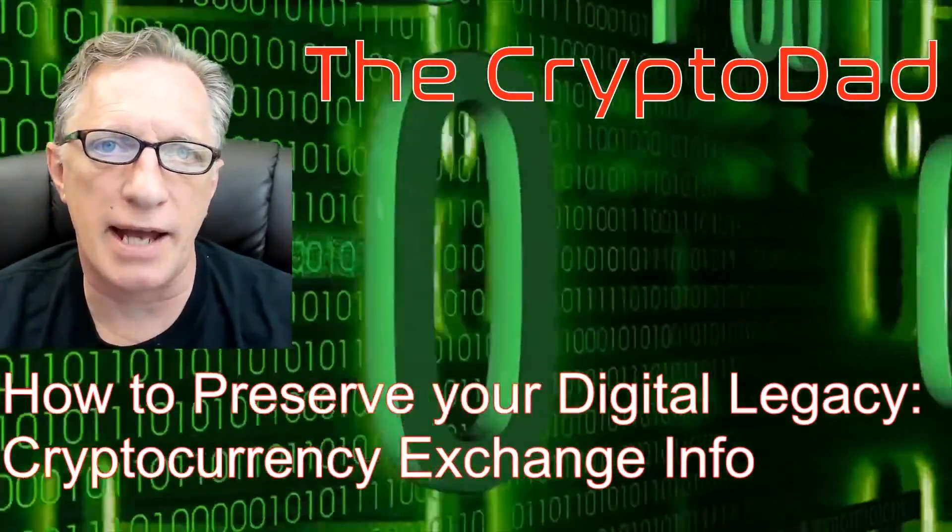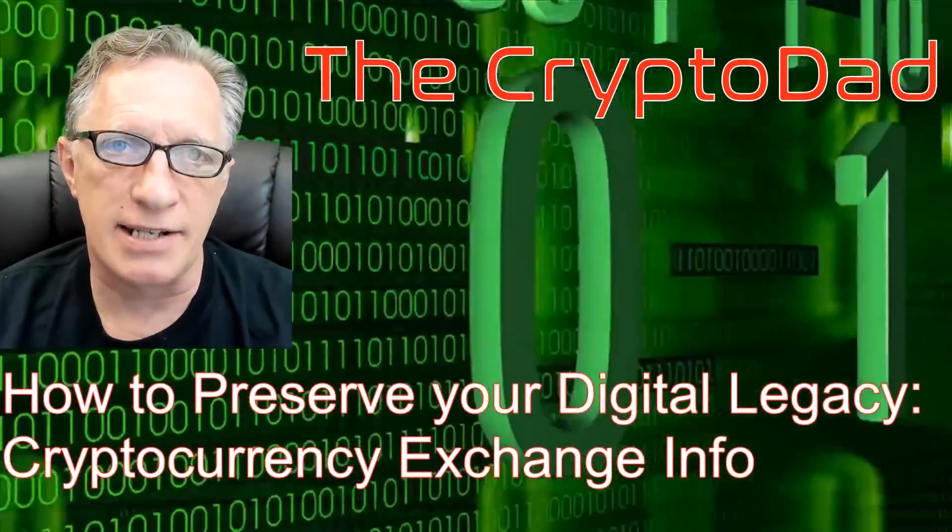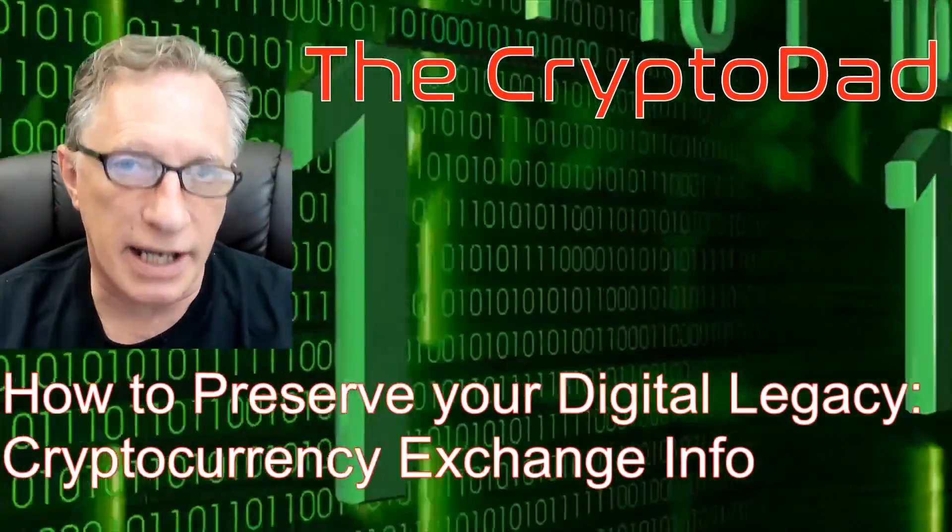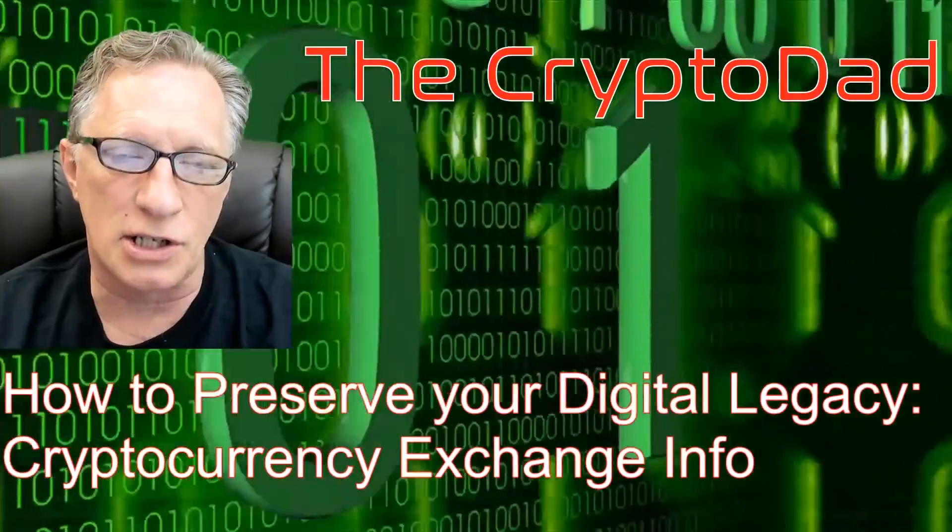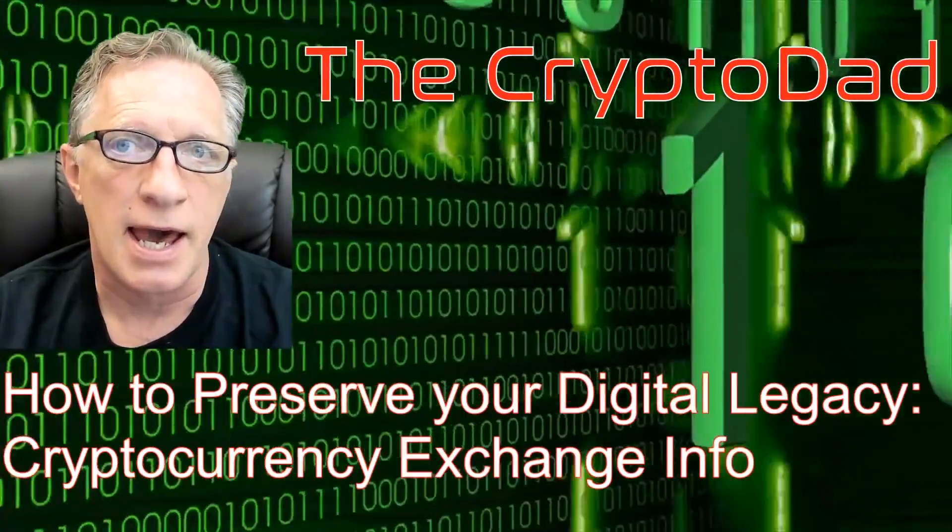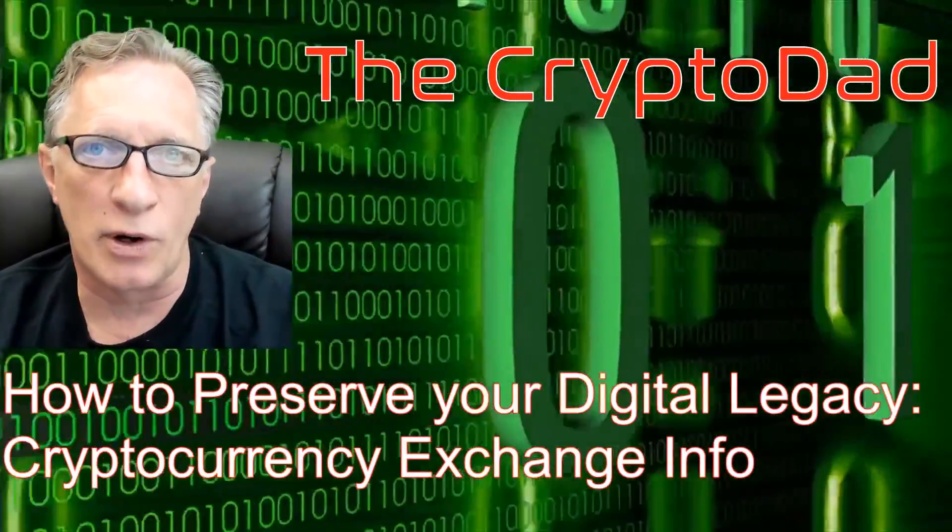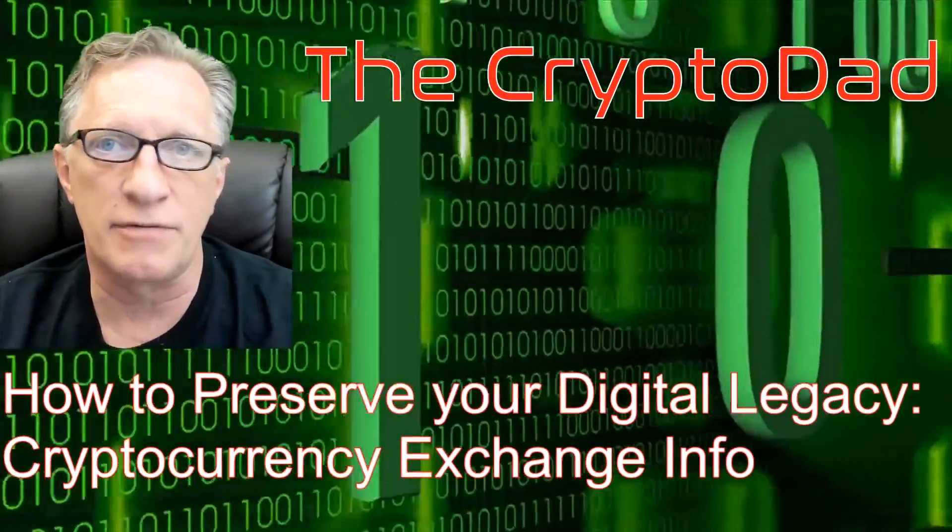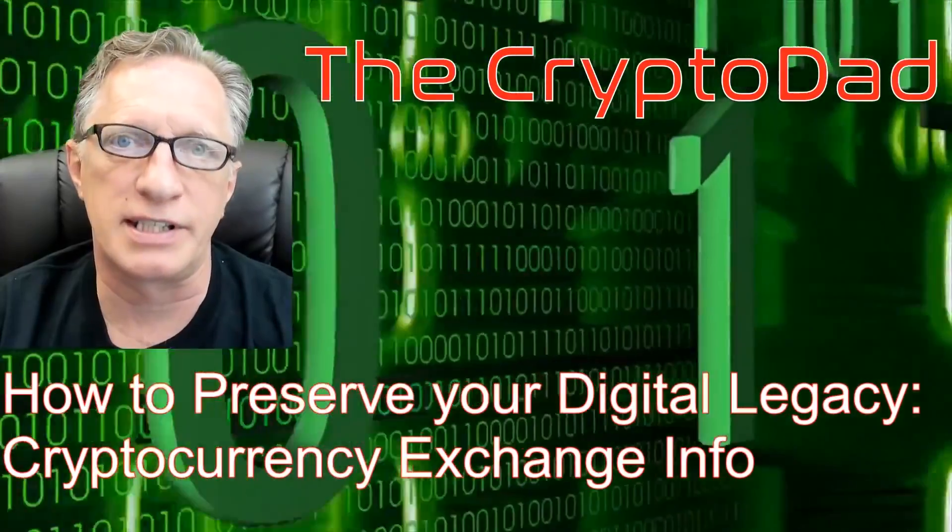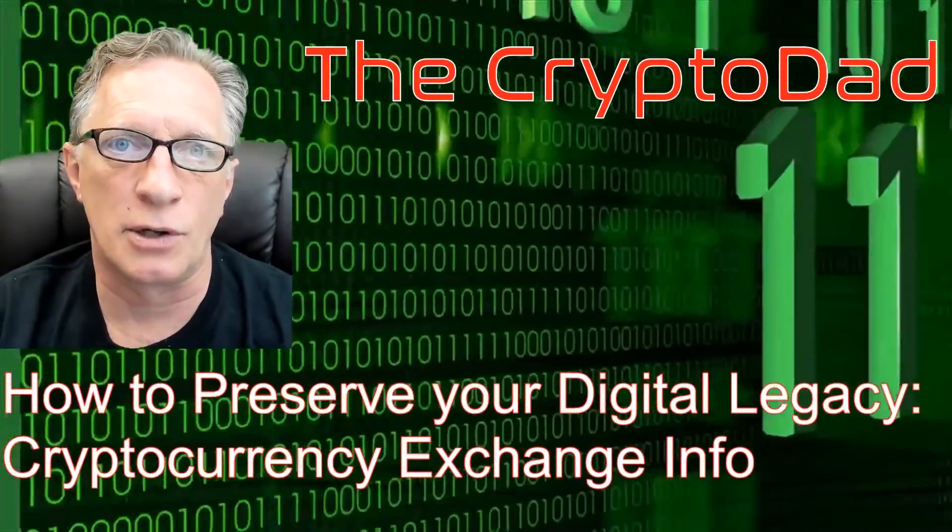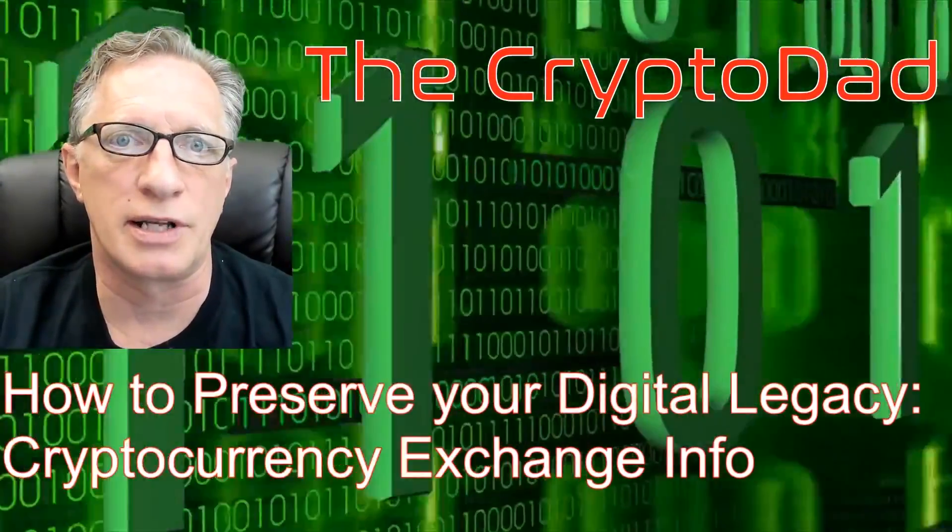Hey guys, Crypto Dad here again. Today we're going to talk about preserving our digital legacy, and this time I'm going to specifically focus on our cryptocurrency accounts. So let's get started.